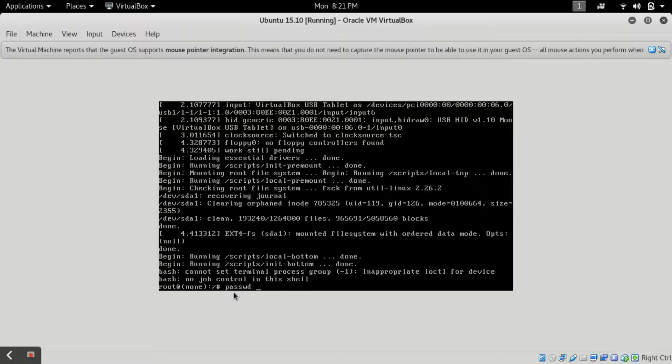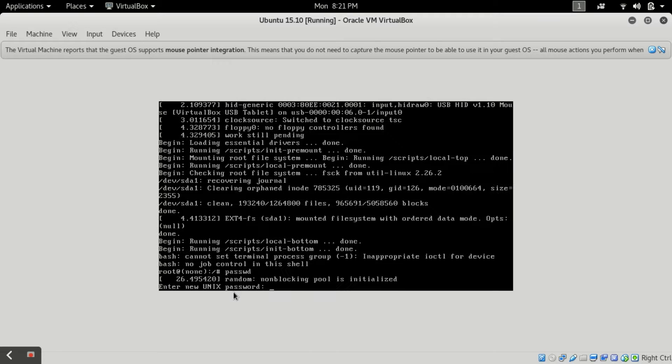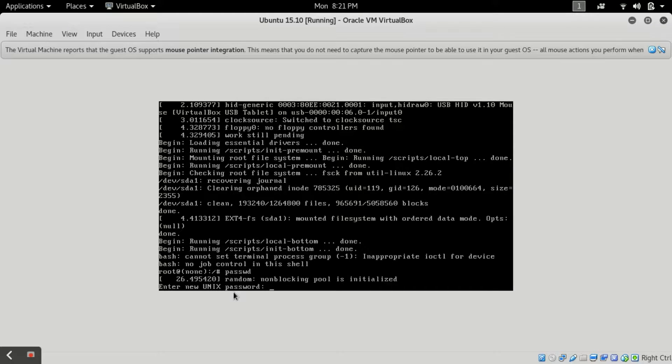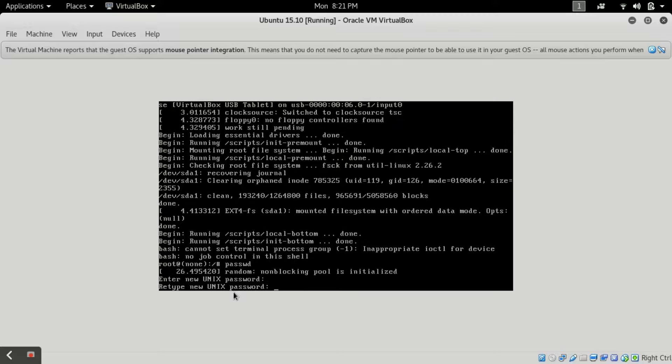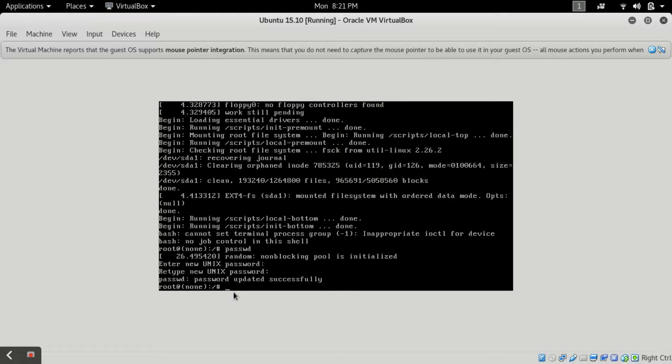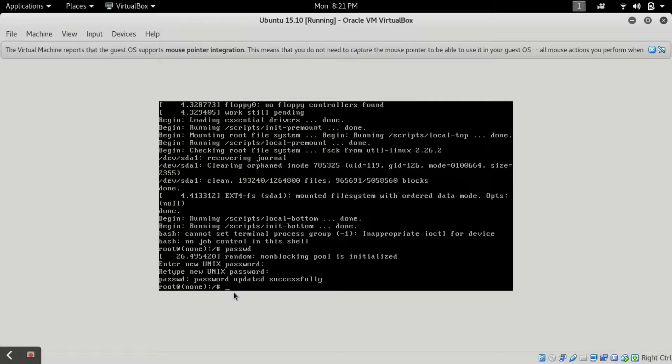Now what you have to do is type passwd and then tap, and here you have to press enter. This passwd will change the password of your root. Now I will type my root password tor and I will again retype it.